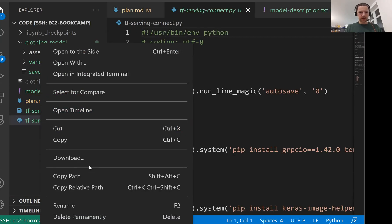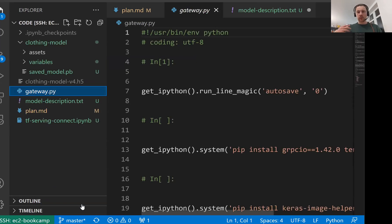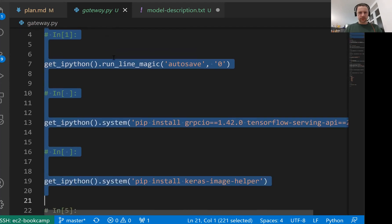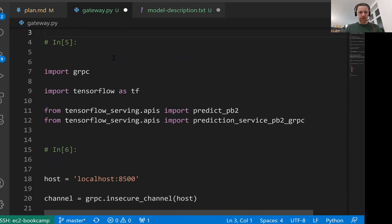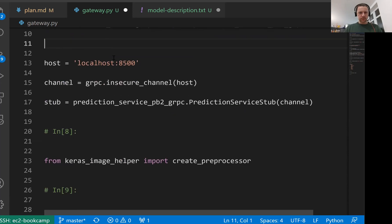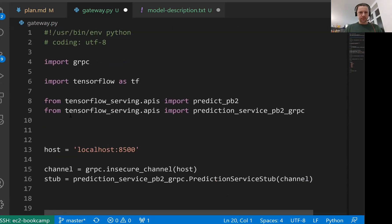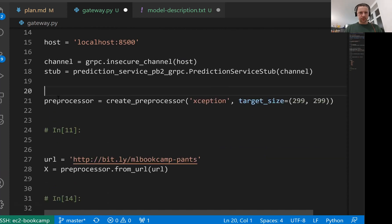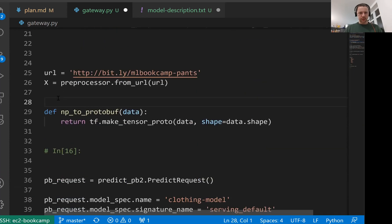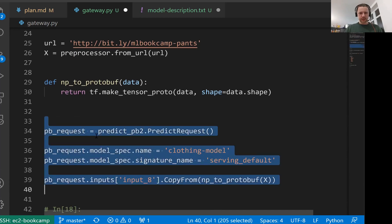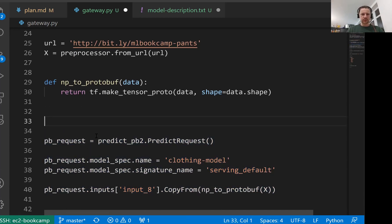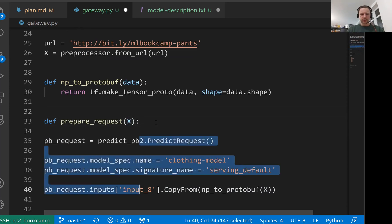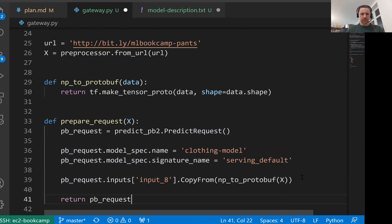Let me rename it. I'll call it gateway because this is how we will call our service. Let me do a bit of cleaning here. I don't need all that. We will start with the imports here. This is another function that we need. What I'll do here is I'll call it prepare_request and then this request will get the x and turn this x into the pb_request.